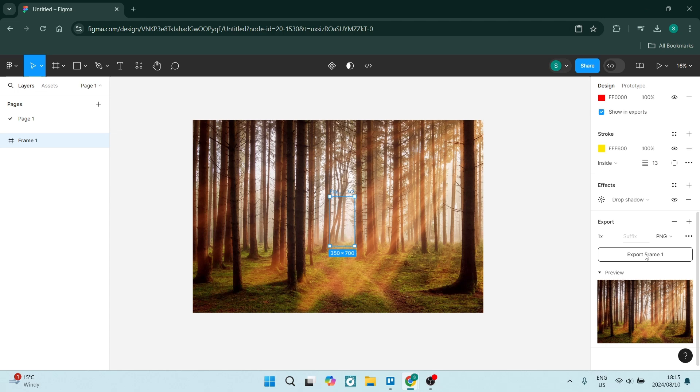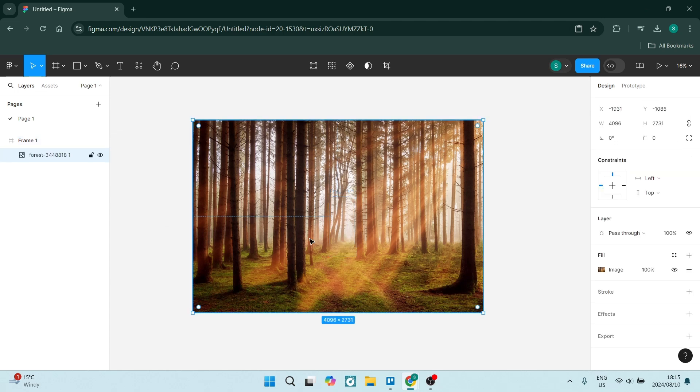But once you're done, you're going to click on Export Frame 1, which is the name of this image, and you are done.